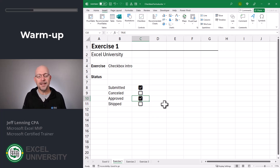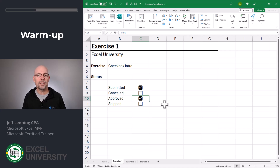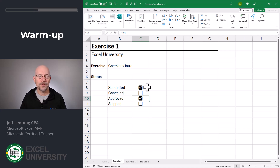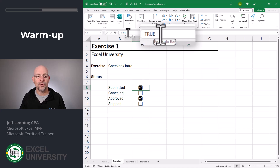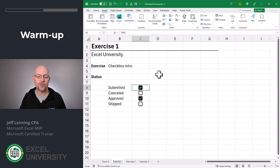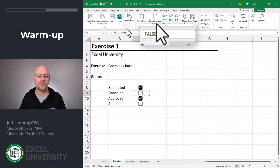This checkbox is in the cell and we can manually check these or uncheck them as desired. I like to think of this really as simply a format that's applied to the cell, and the format controls what we see, just like other cell formatting. But behind the scenes, the stored value is a Boolean true or false value. When I select this cell and look at the formula bar, I can see that it stores a value of true, and if I select one that's unchecked, the stored value is false.